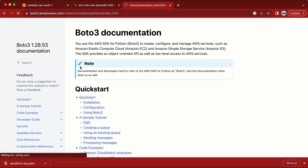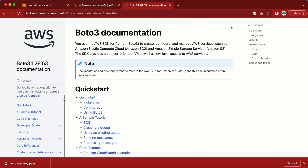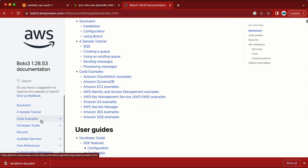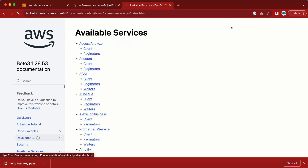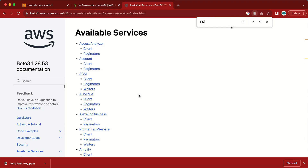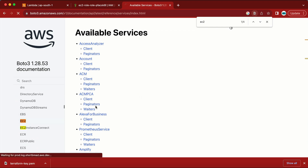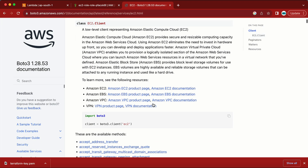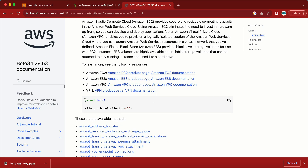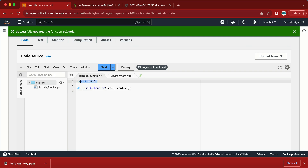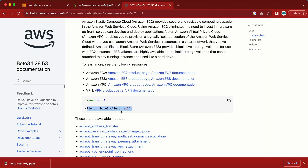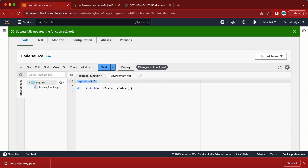Let me also open the boto3 documentation because we need information from there. Search 'Python boto3', open the official documentation, go to Available Services, and find the EC2 service. We need to import boto3 and also create a client — let me find that syntax here.